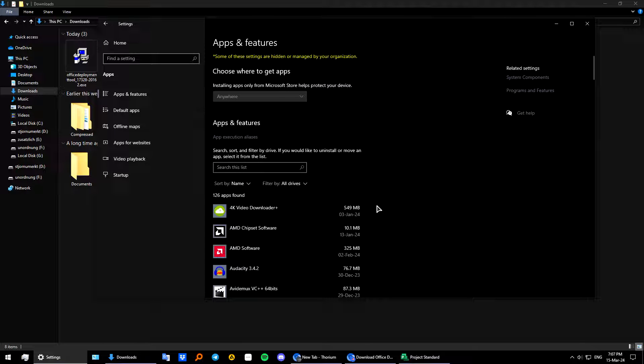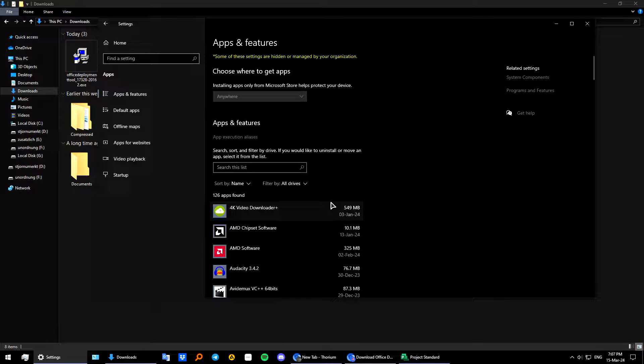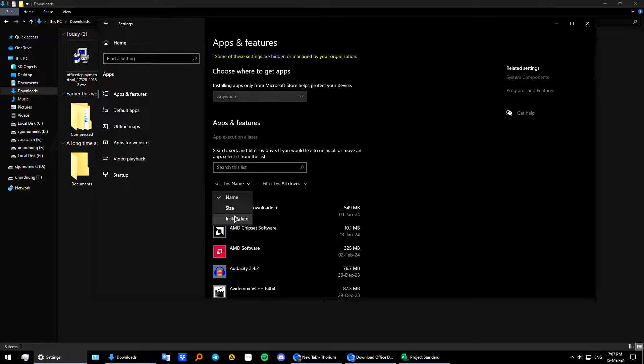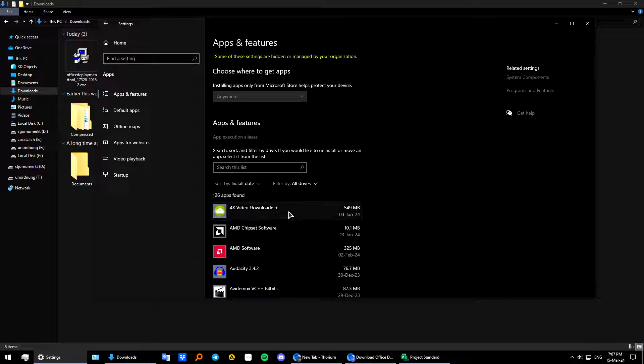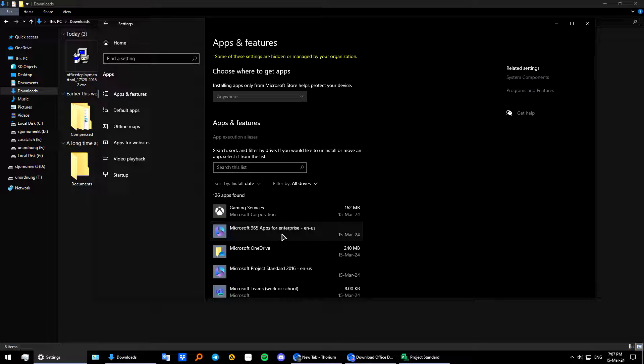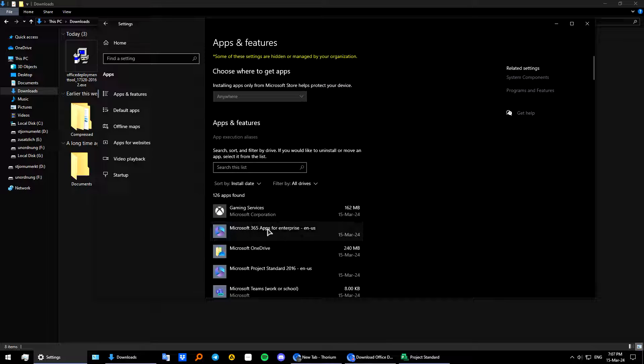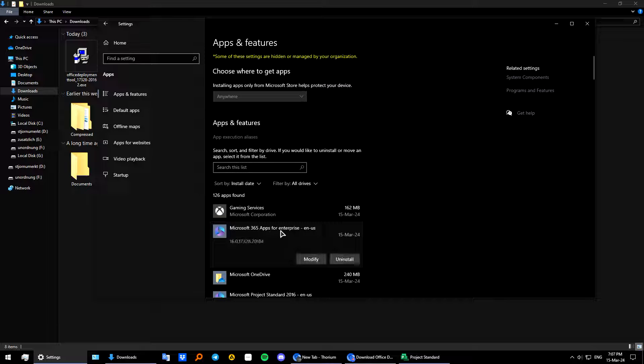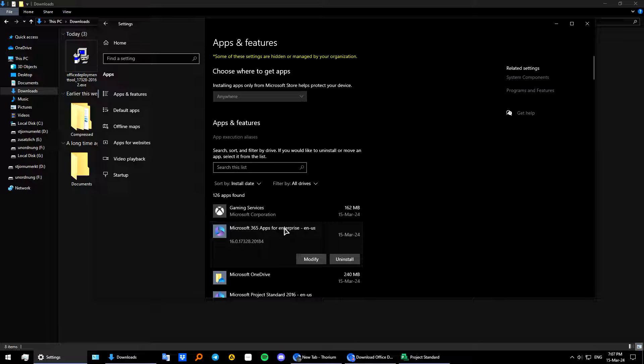Okay now that we are done installing as you can see I went to my apps list and as you can see if I go to install date. So the freshest apps I have installed. So I have my Microsoft 365 apps for Enterprise. Exactly something I have been installing this whole time.